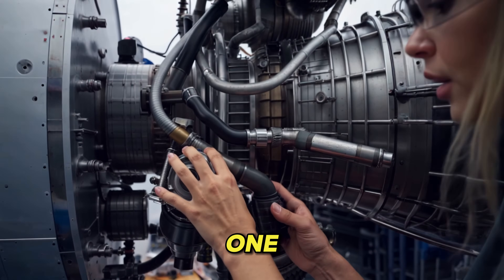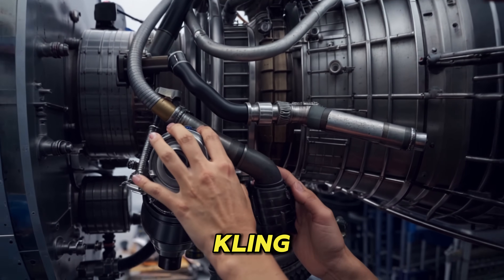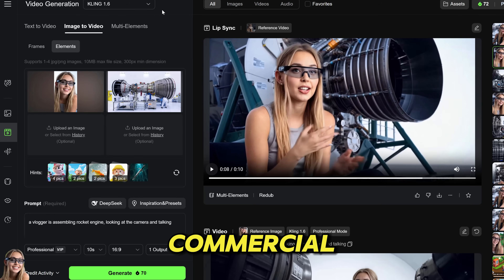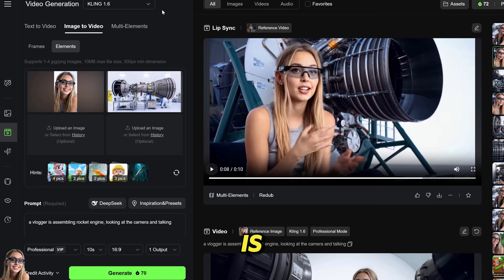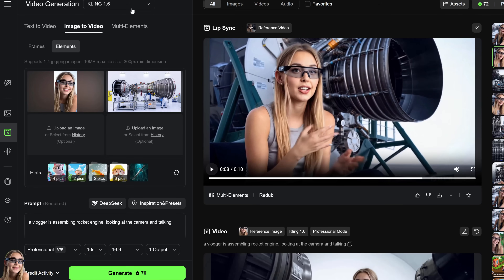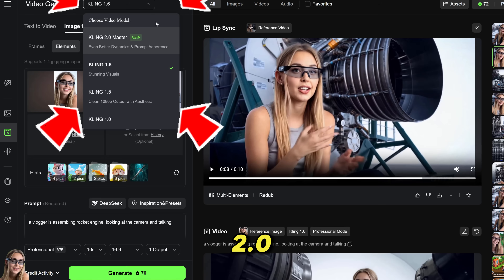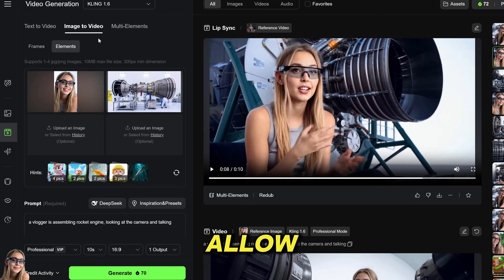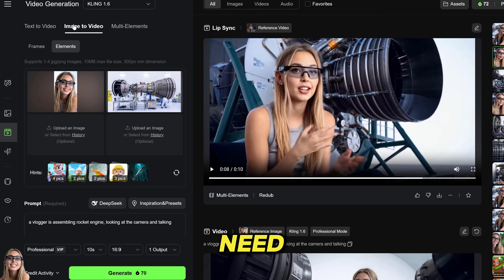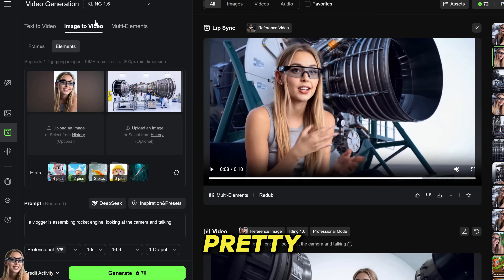The final one is called Kling. Kling is the commercial solution, which is pretty expensive, but the quality is just amazing. They have a new model, Kling 2.0, but unfortunately it doesn't allow elements yet. So we need to go to Kling 1.6 for now, which is pretty good as well, and it's cheaper.